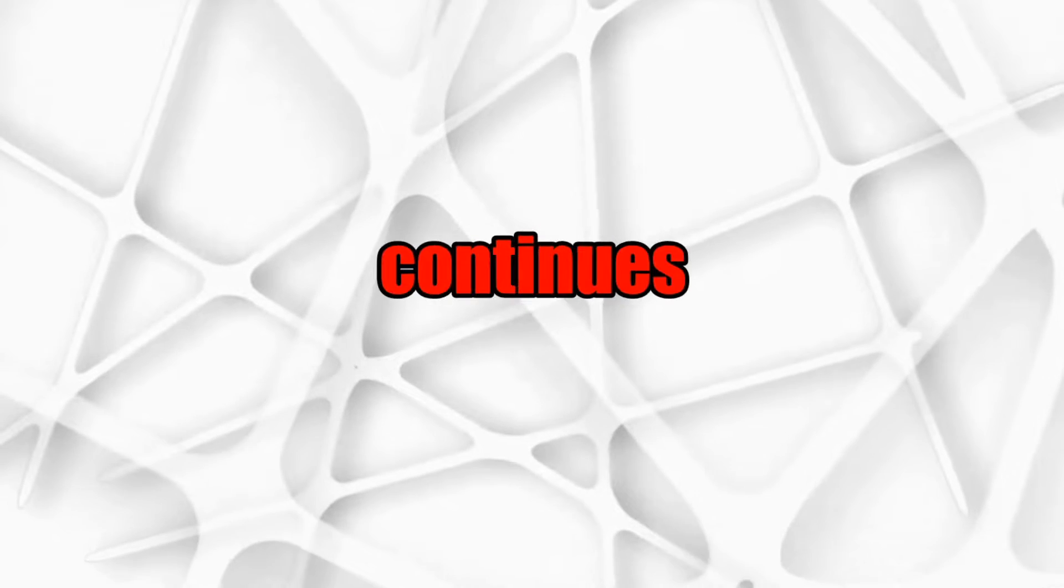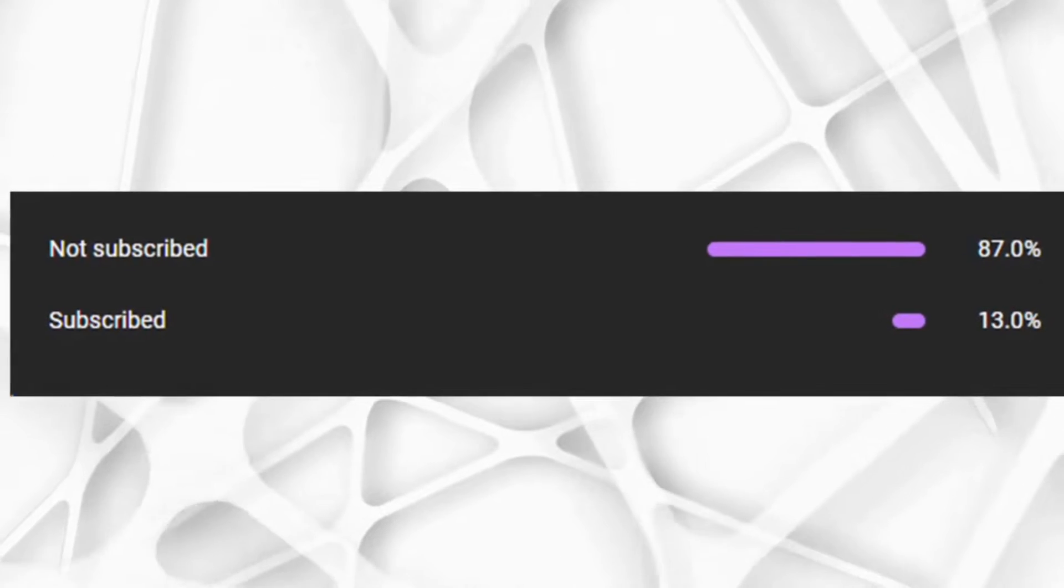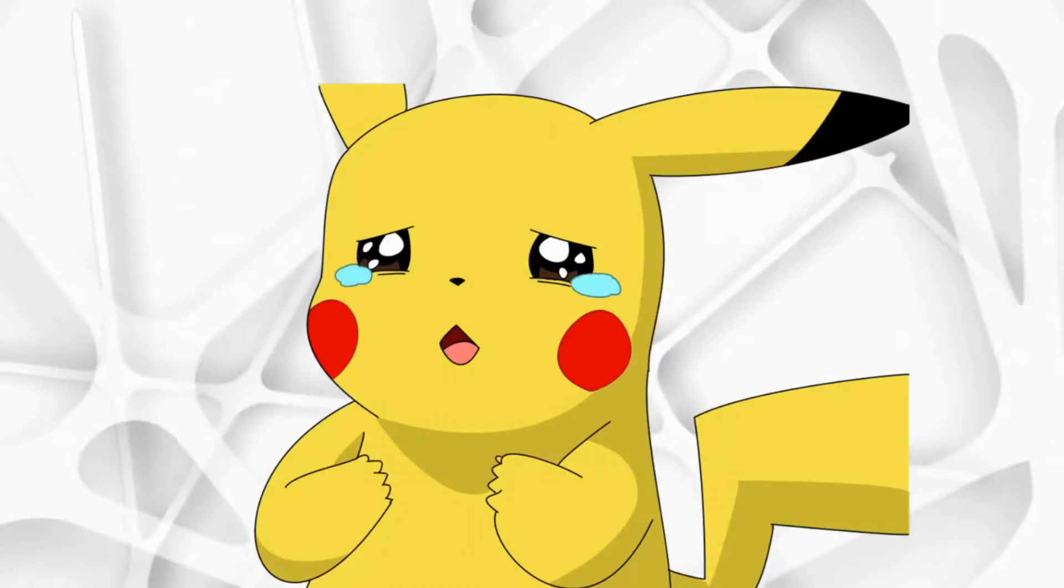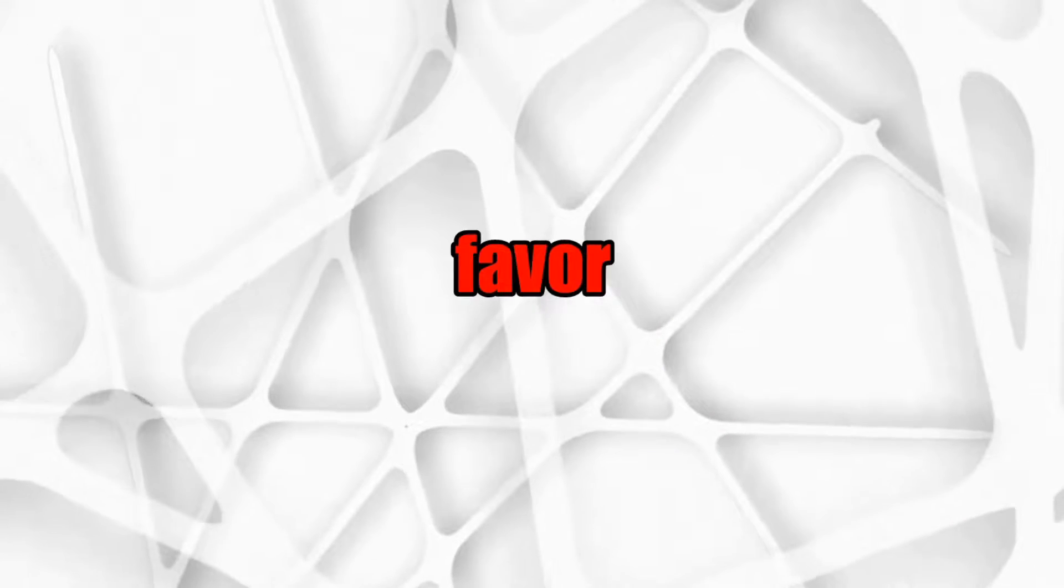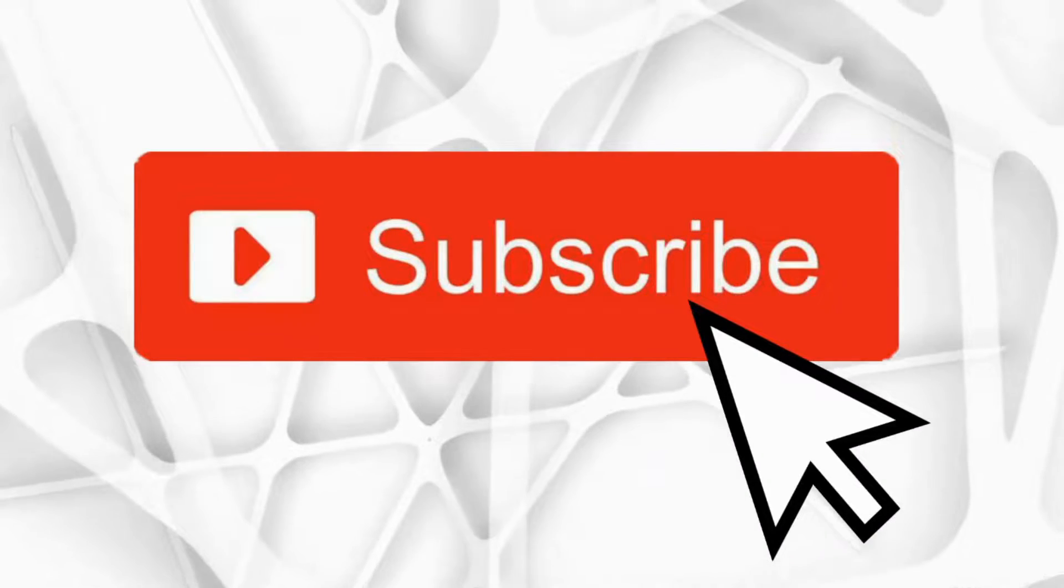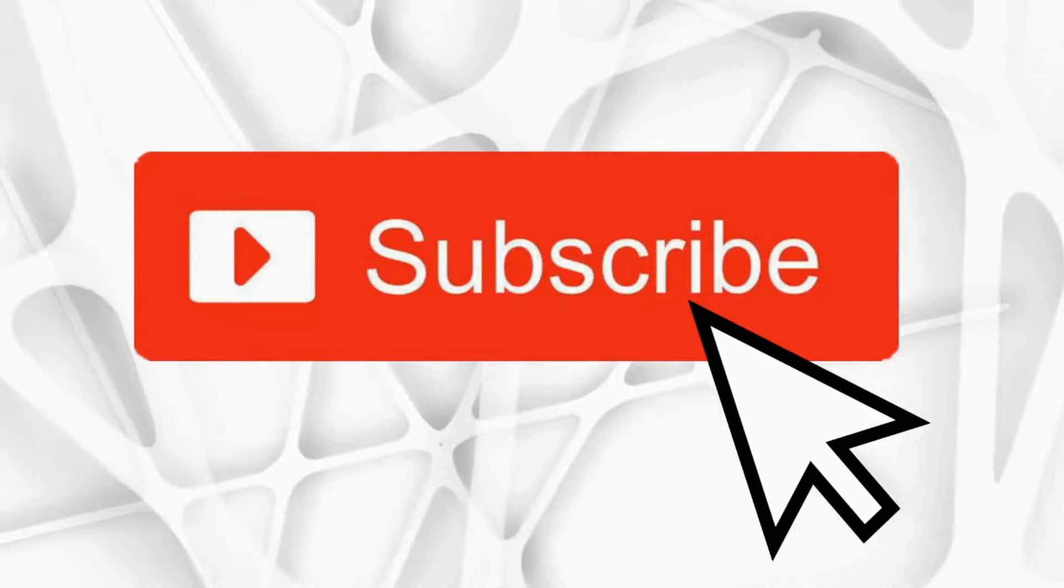Before the video continues, there's only 13% of you guys who are subscribed, which honestly makes me kind of sad. So if you can do me a favor and subscribe right now, I greatly appreciate it and you can always unsubscribe later.